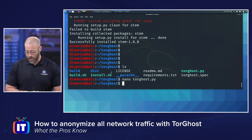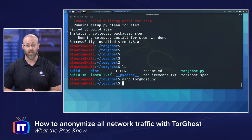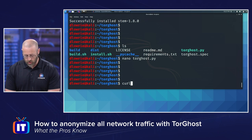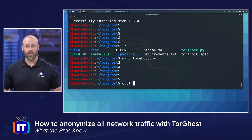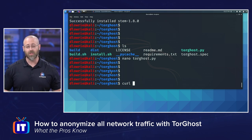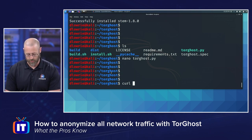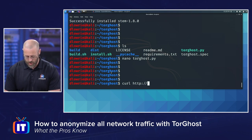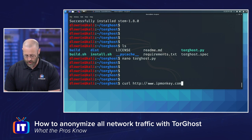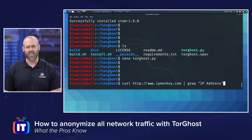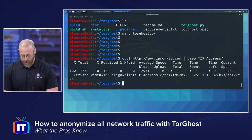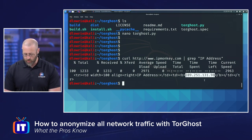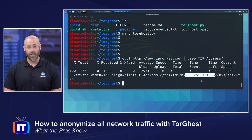Now we are definitely ready to actually use TorGhost and see if it will work. Let's do some testing first. I'm going to curl IP Monkey — IP Monkey is a service that lets you see what your internet IP is, similar to 'what is my IP' or IP Chicken. I'll curl http://www.ipmonkey.com and grep for IP address to find that single line. And there you can see it's returning my IP address of 209.251.131.98 — that is my legit ISP internet IP address.